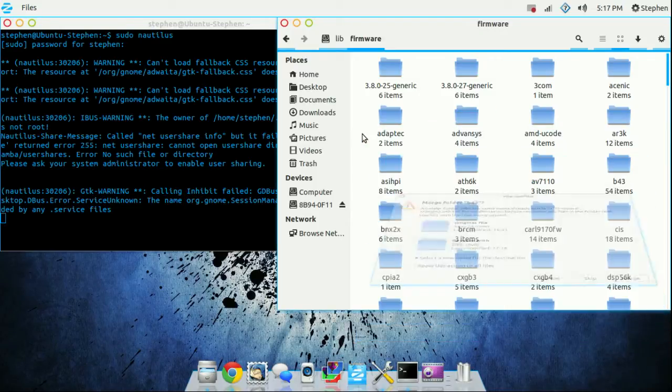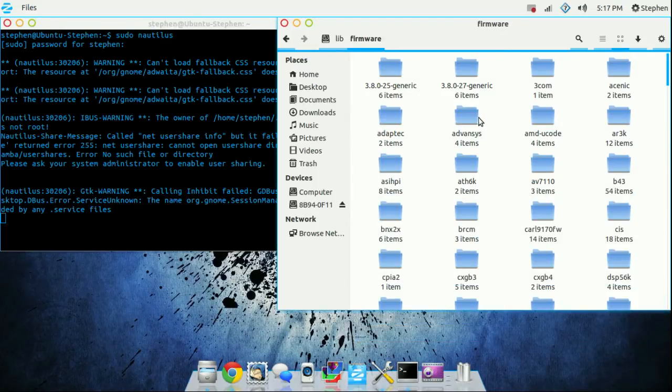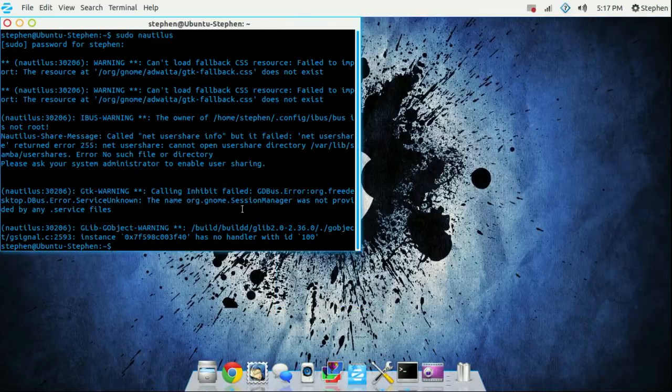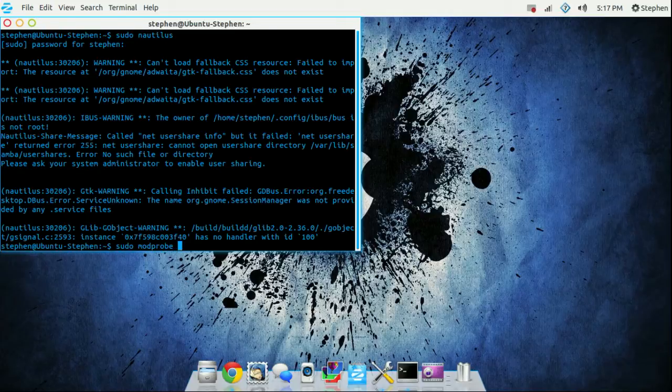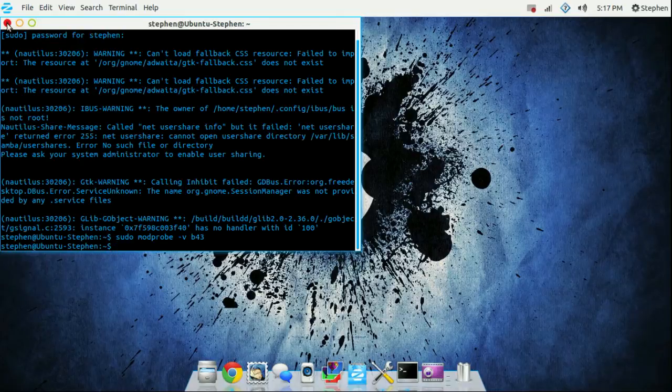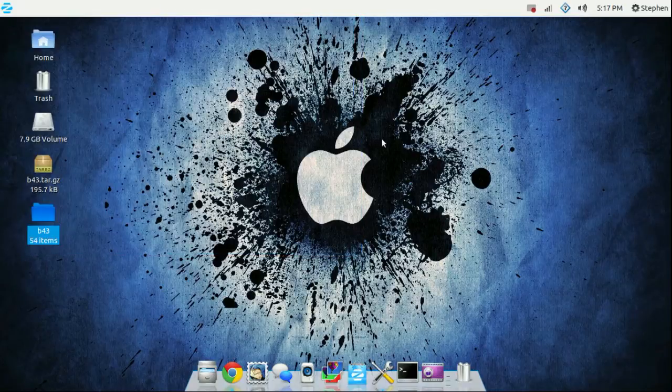I already have it in here so I'm not going to do anything because of conflict errors. After you've done that, go back to terminal and type in sudo modprobe -v b43, then press enter. After you've done that, simply reboot your computer.